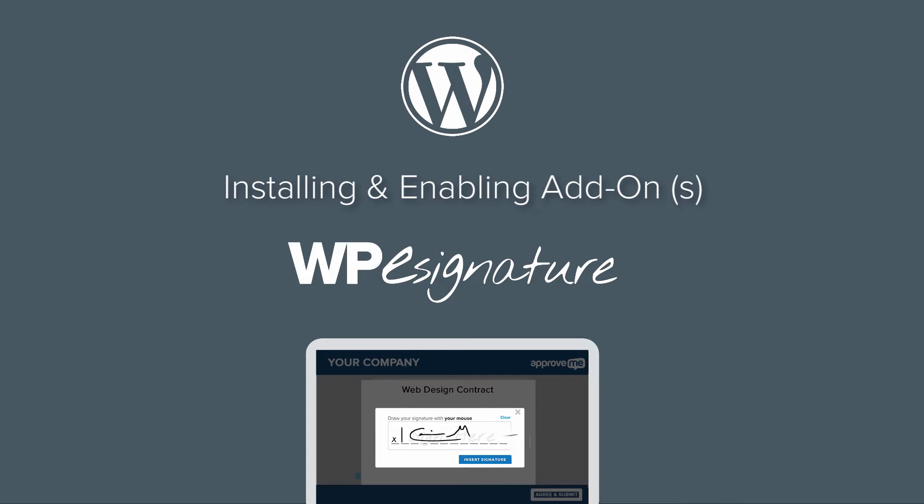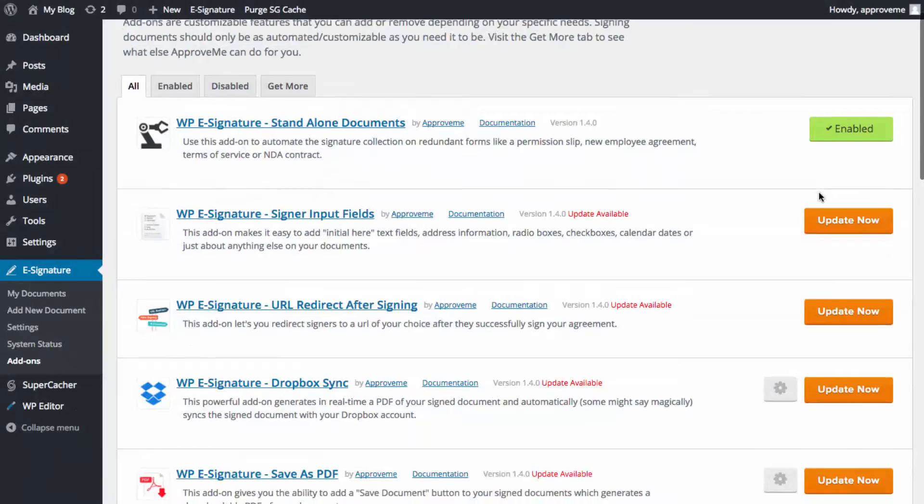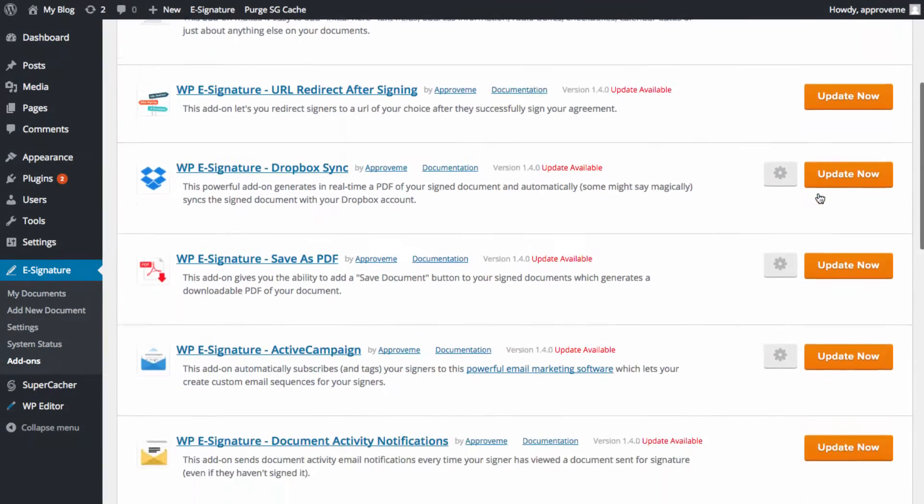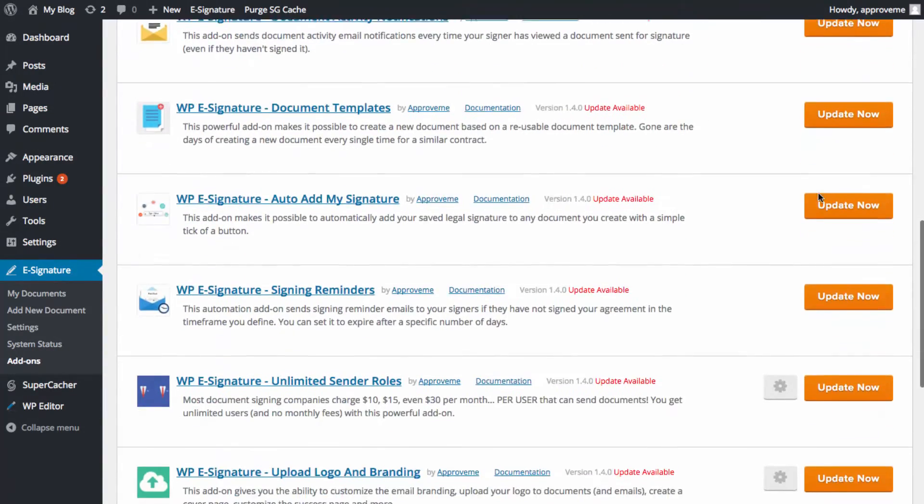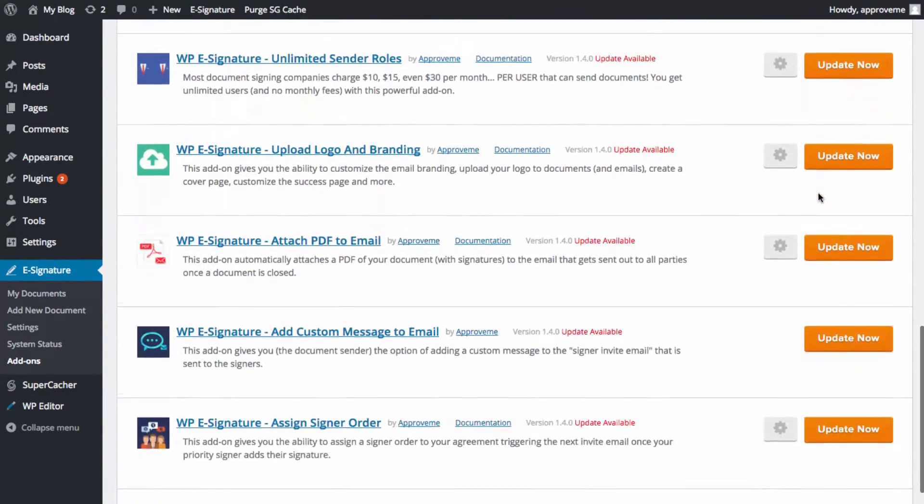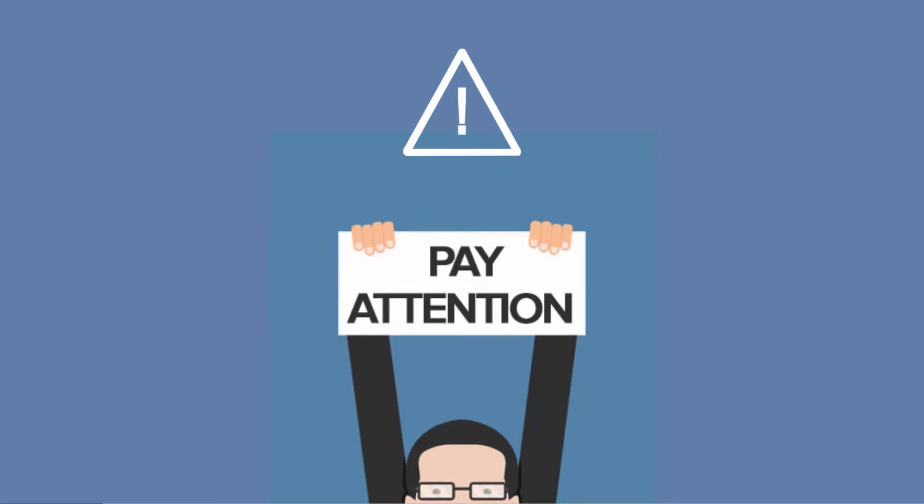As of our 1.40 release, we've updated the way WP eSignature manages these plug-in files, so if you're an existing customer, you'll definitely want to pay close attention.